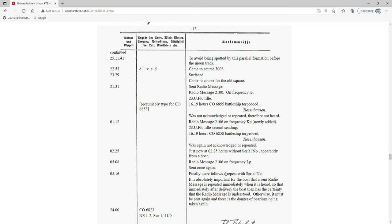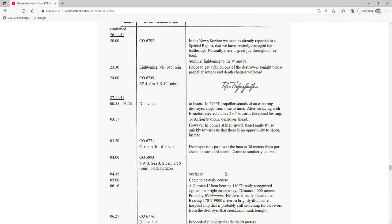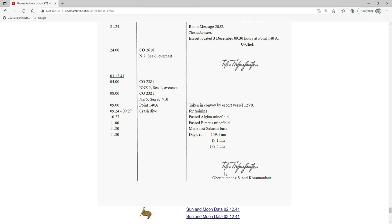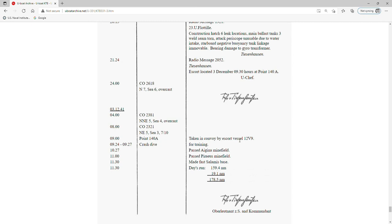There's some information about radio traffic back and forth in conjunction with the attack, and then the boat ends up returning back to port. The final entry: 'Taken in convoy by escort vessel 12 Victor 9 for training, past Aniga minefield, past Piraeus minefield, made fast Salamis base, 3 December 1941 at 1130 hours.'